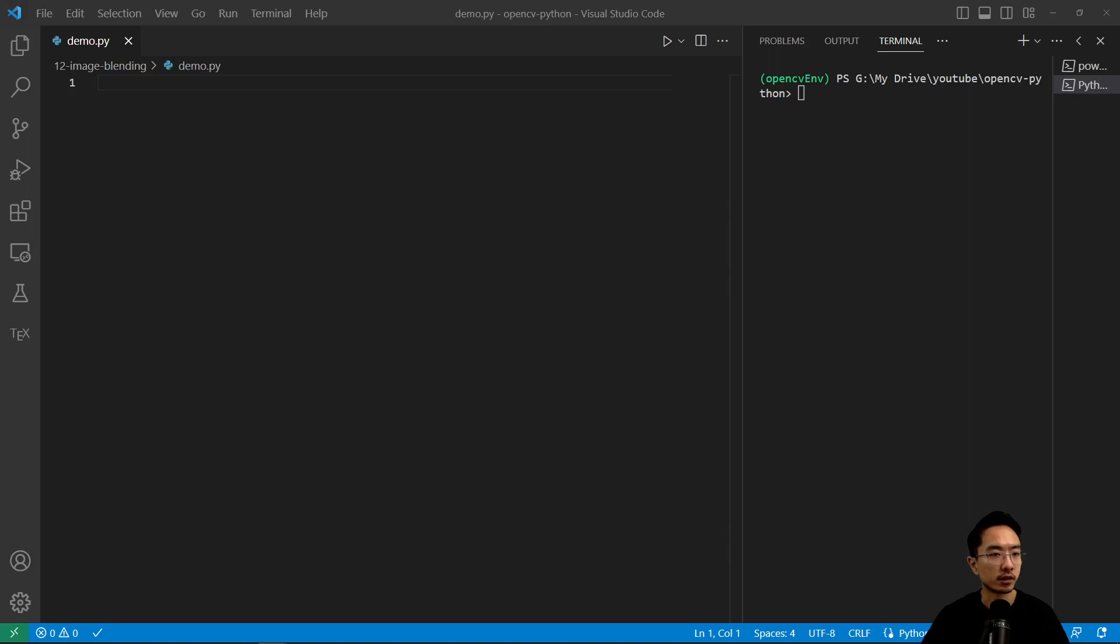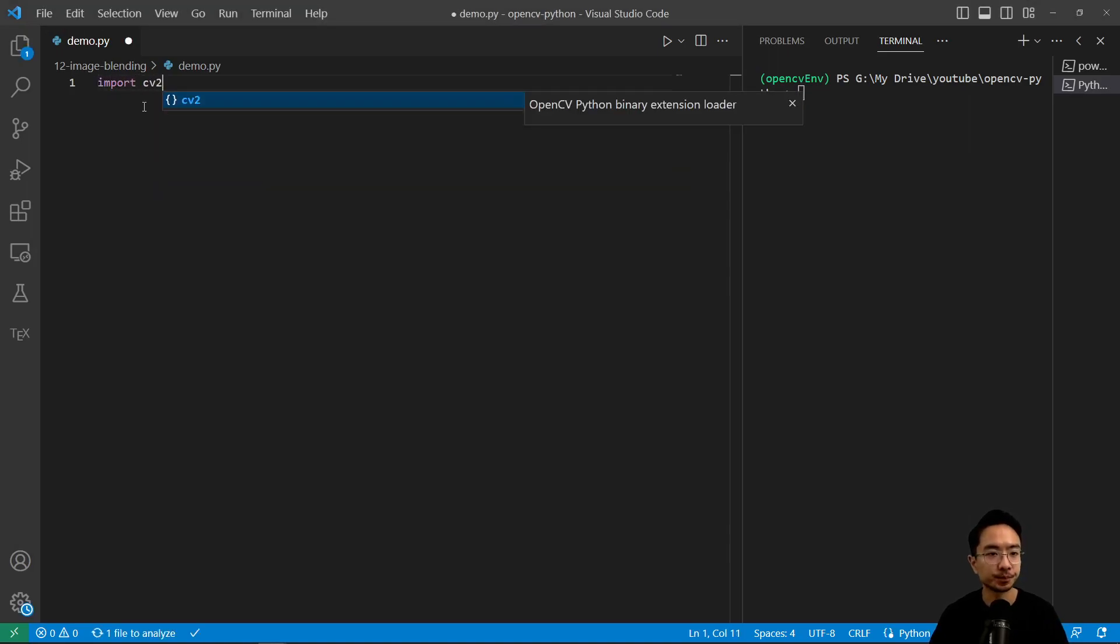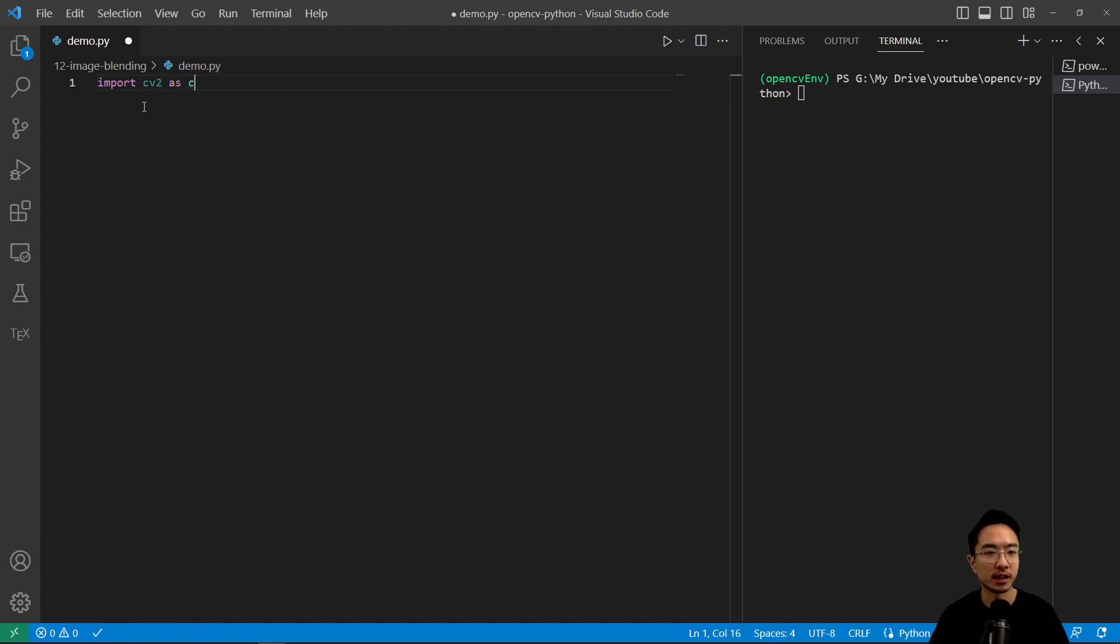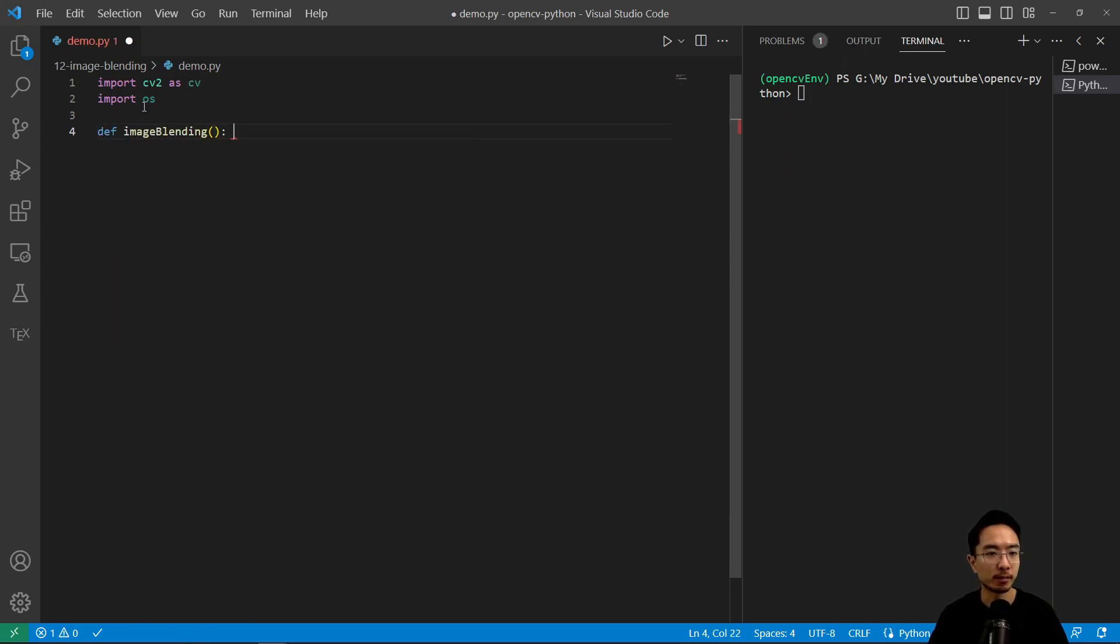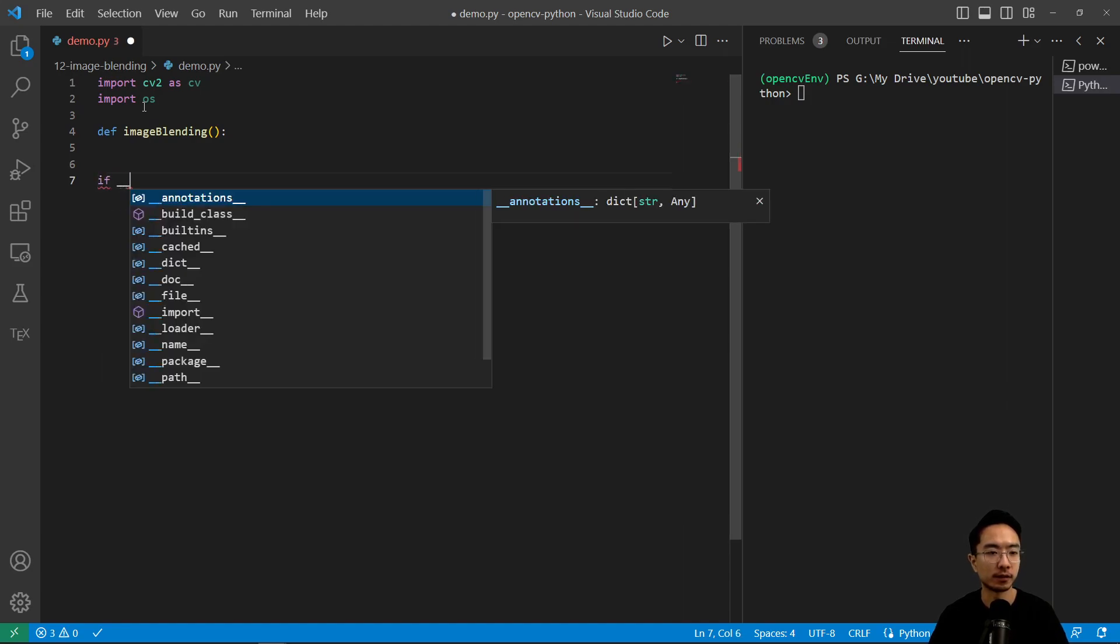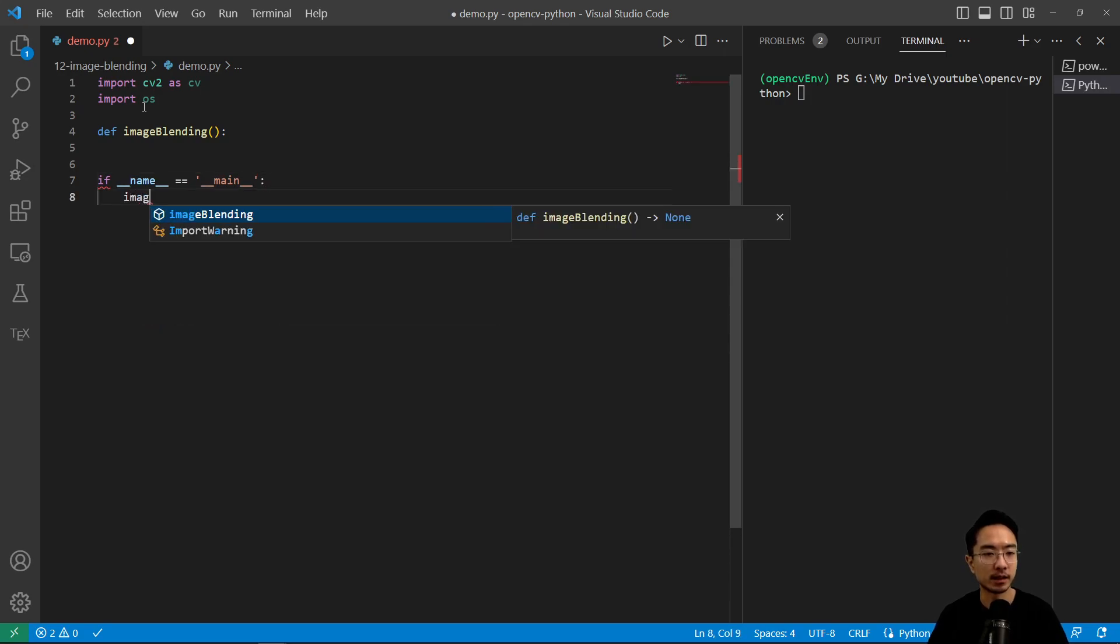As usual, we will import the libraries that we'll need. Have an import cv2 as cv and import os for some of our files. And then we'll have a def called image_blending. And we'll have an if __name__ equals main and pass in image_blending.